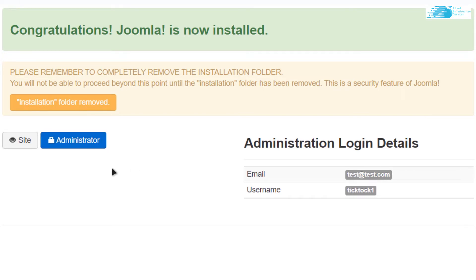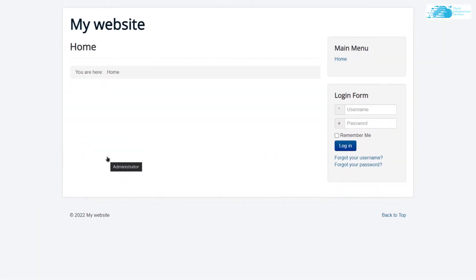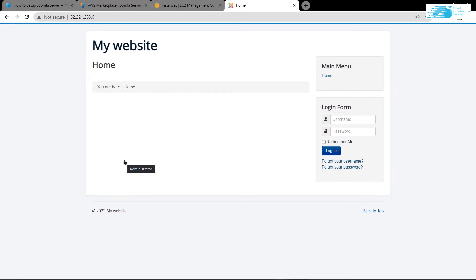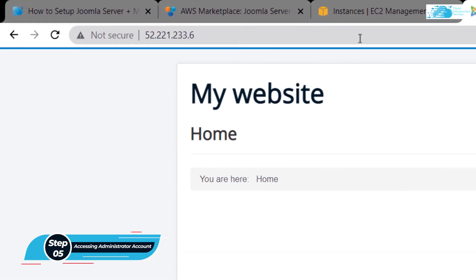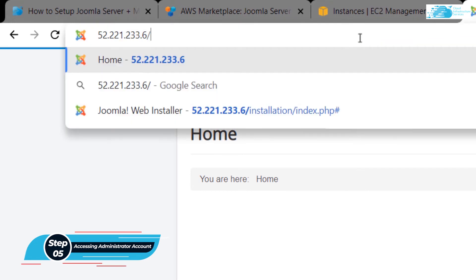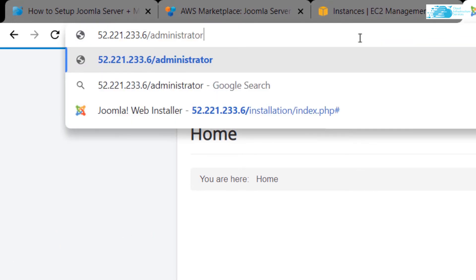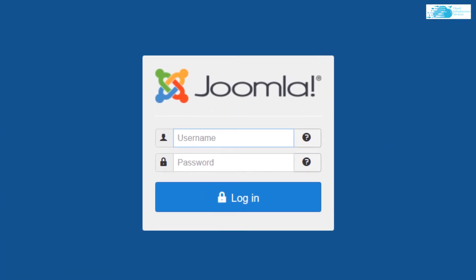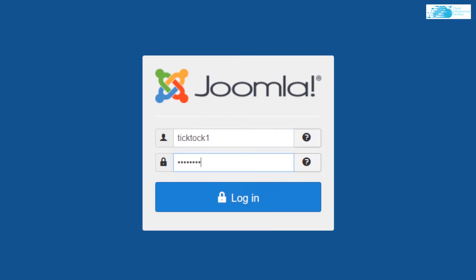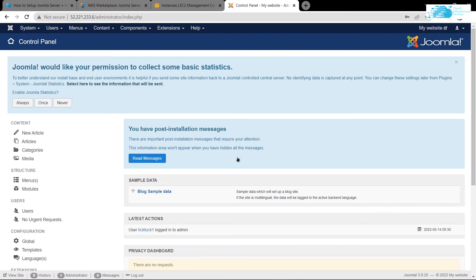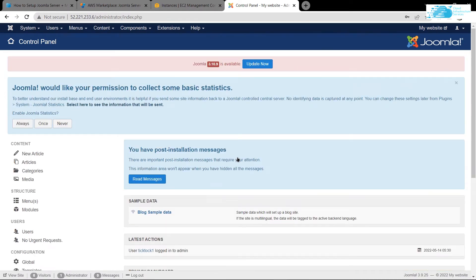Click on Site to view your website — it is empty because we just created it. To access the administrator portal, add a forward slash and type administrator in front of the URL and hit Enter. It will ask for the super user account details — type them in and click Login. This brings you to the control panel for your Joomla content management server.